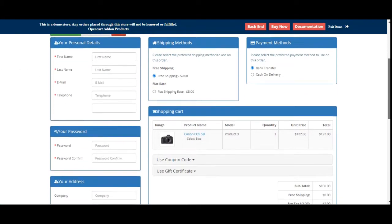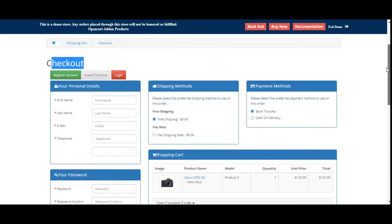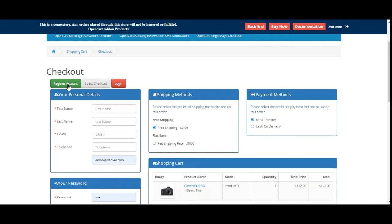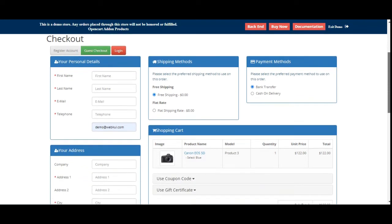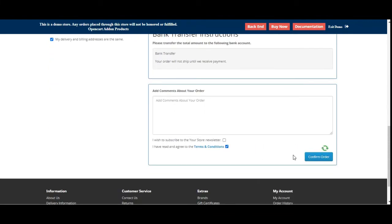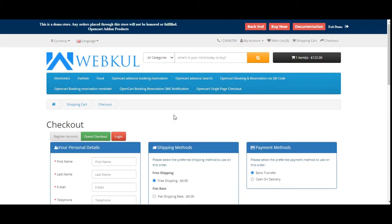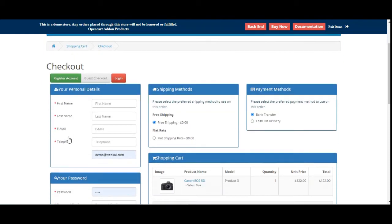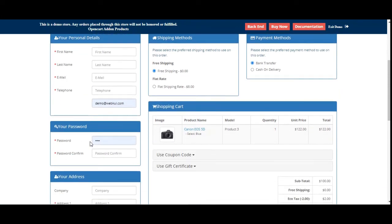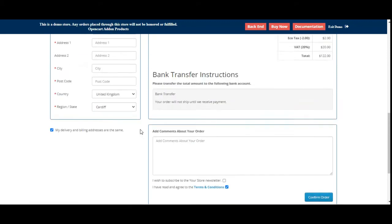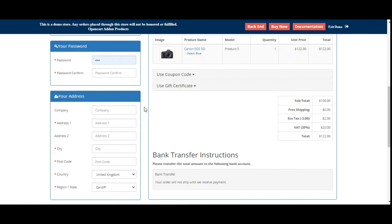Here's the single page checkout for guest users. Right now the register account option is highlighted in green. If you choose guest checkout, you don't need to create an account — you can just enter your personal details and address, choose the shipping method and payment method, confirm the terms and conditions, and tap on the confirm order button to place the order as a guest customer. Otherwise, if you want to register at the same time when you place the order, you can tap on register account. In that case, you need to enter your personal details, your password, your address, choose the shipping method and payment method, and place the order — and that will create an account for you as a guest user and place the order at the same time.